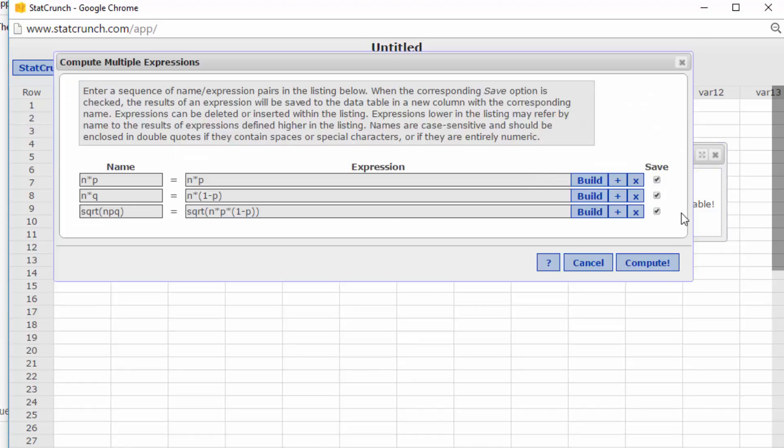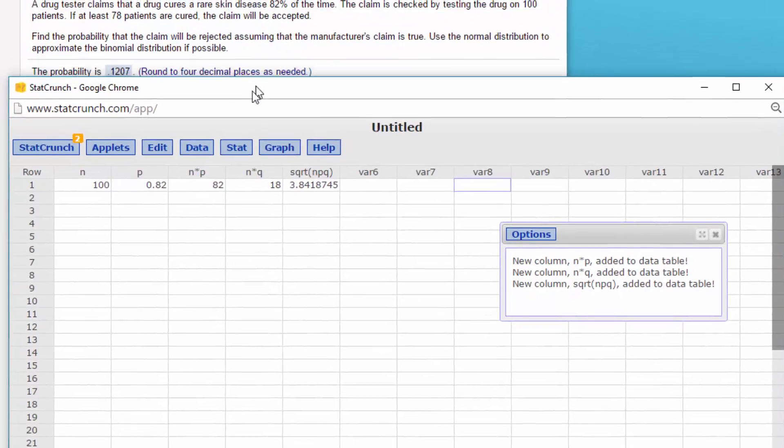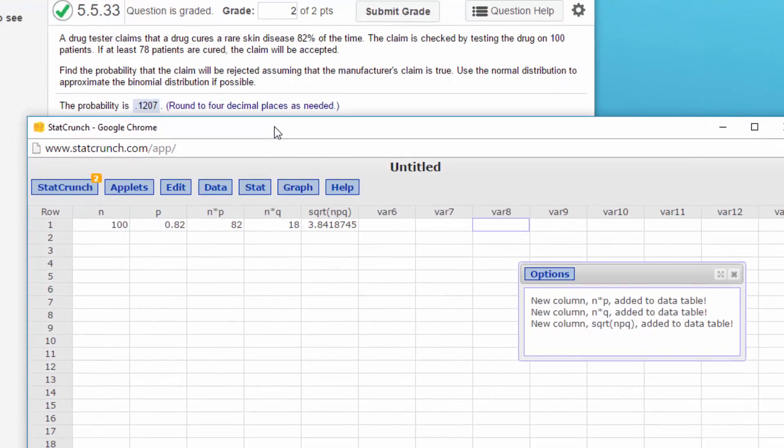Alright, so we know that we can use the normal approximation to solve this. And the question is find the probability that the claim will be rejected, and it will be rejected if less than 78 patients are cured.